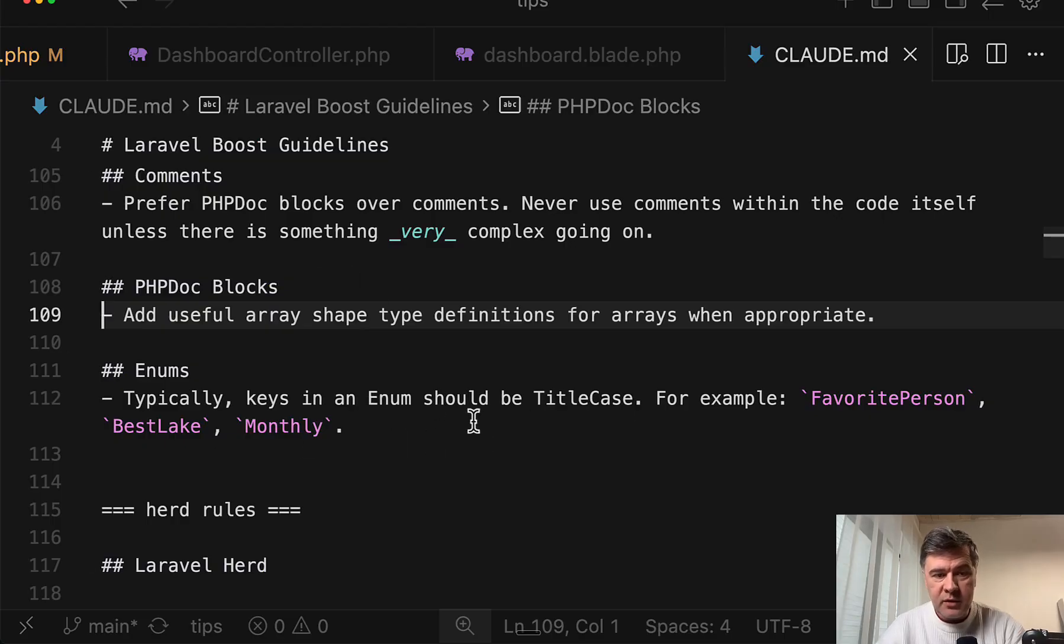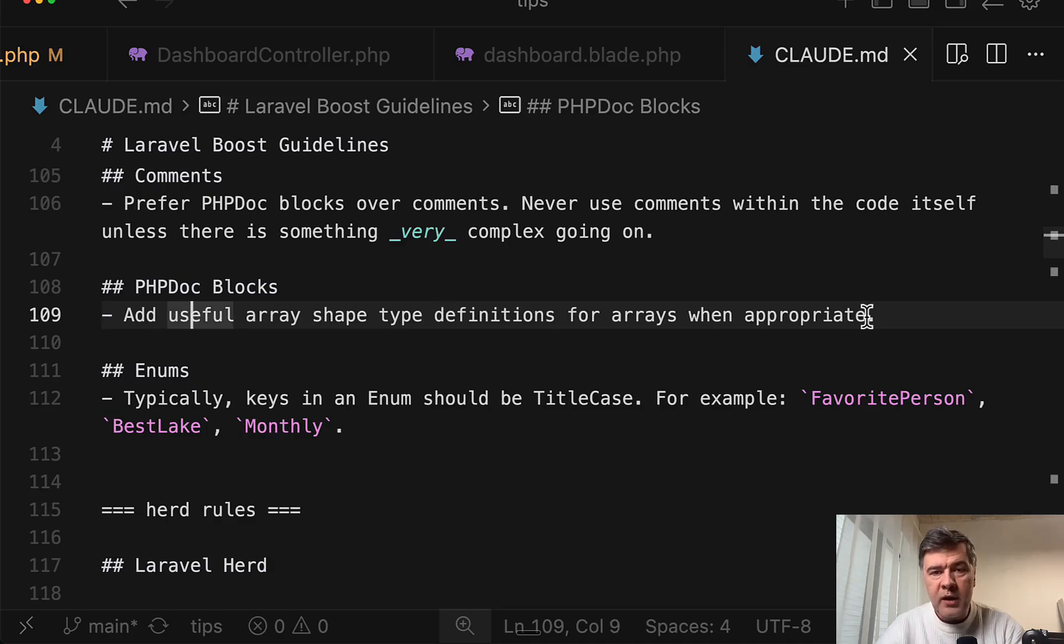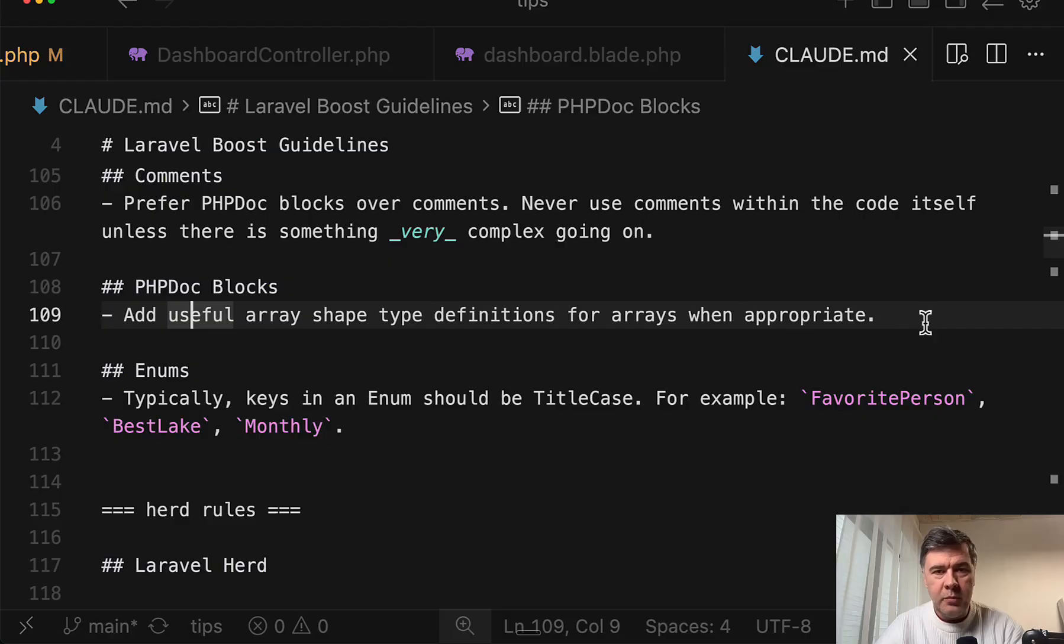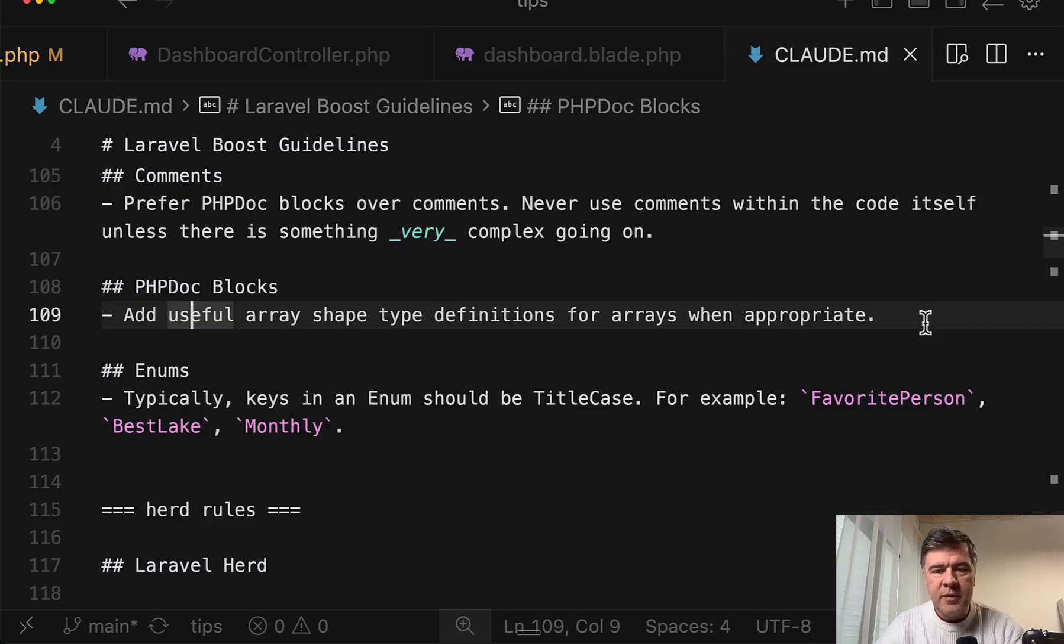There's no 'must,' there's no priority, there's no keyword like 'always' or something - just 'when appropriate.'